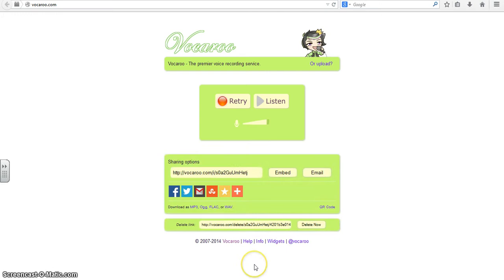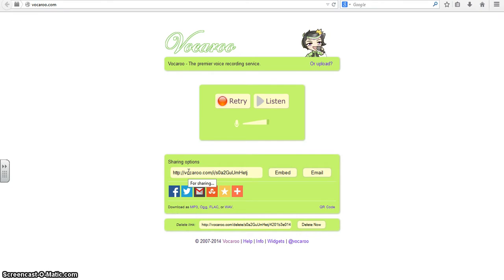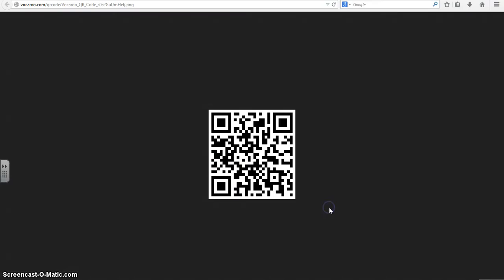Now there are a number of different ways that you can share your voice recording. You can download it as an mp3, you could just copy and paste the URL or embed it into something, but for this we are going to generate a QR code. So if you click QR code it's going to pop open a new tab and create that QR code for you.